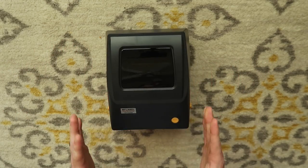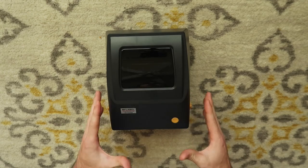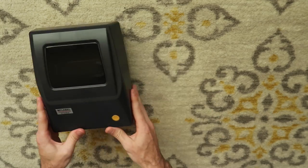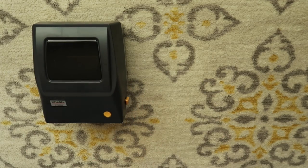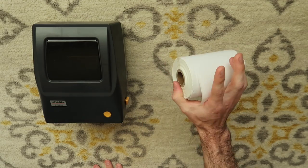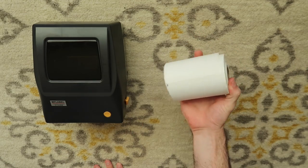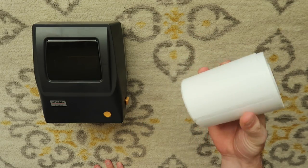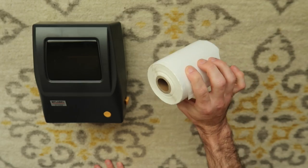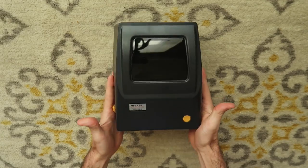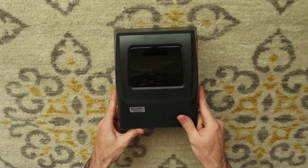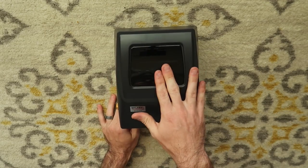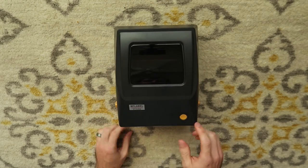So here we have the printer and if you didn't already know, it does not come with any labels. So you're going to have to purchase some labels off of Amazon. I will put a link in the description to some of my favorite 4x6 thermal labels. Before we even load the labels, I want to explain to everybody, this is a viewing window to see how many labels you have left.